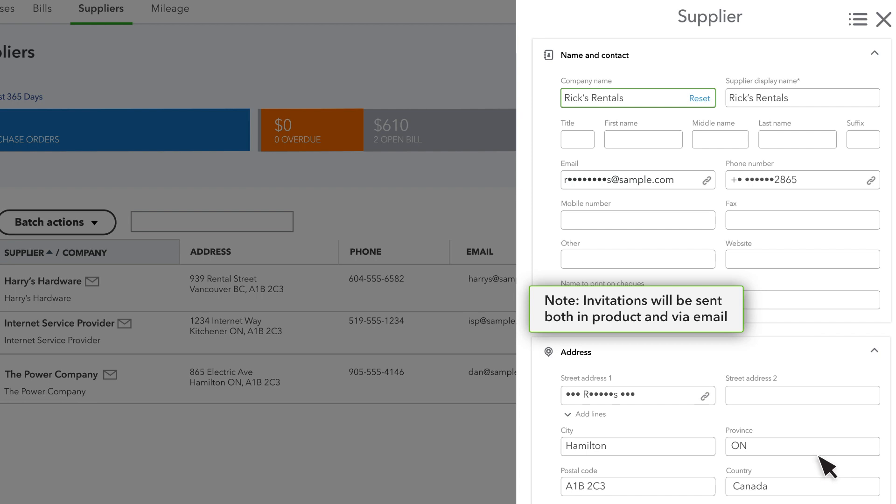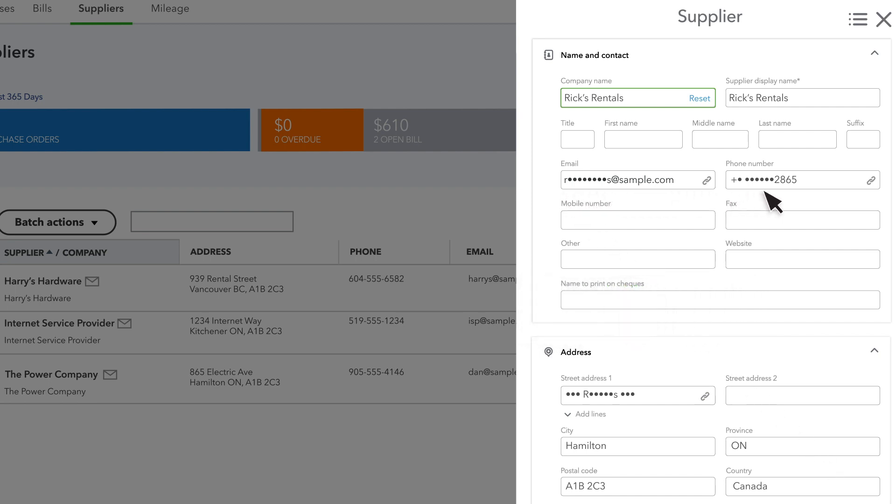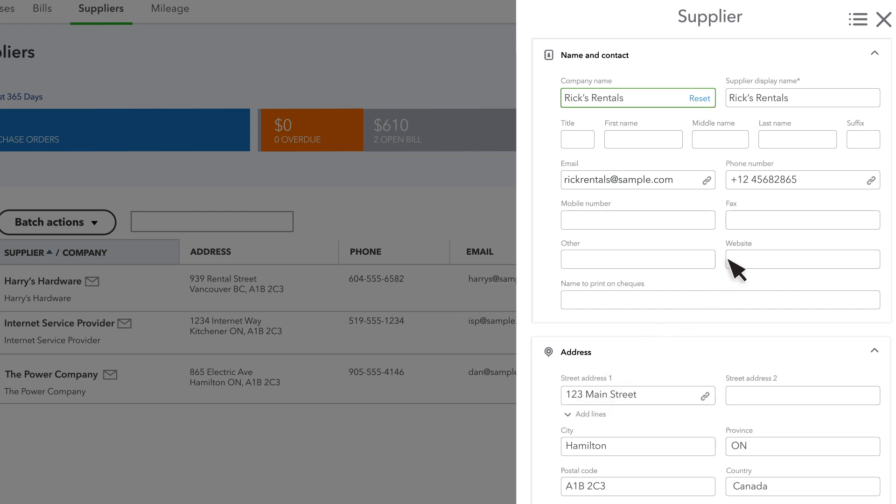Their contact information will remain masked to protect their privacy until they accept your request. Then you'll be able to view their business email, phone number, and mailing address. You can make edits to these fields if you want, but note that if you do, the field will no longer update automatically if your supplier updates their info.